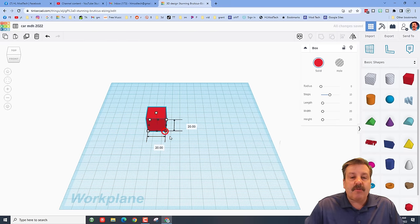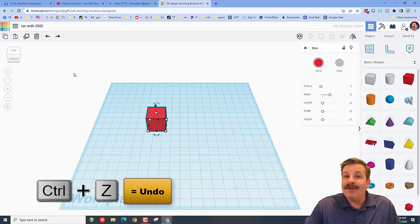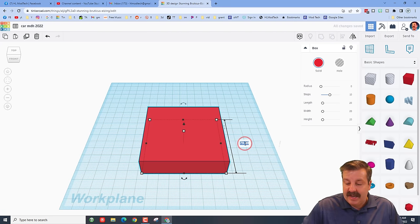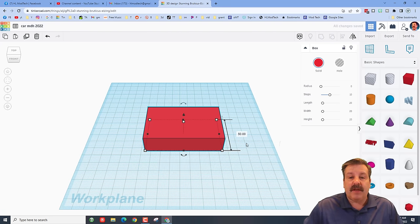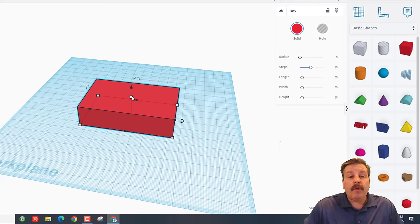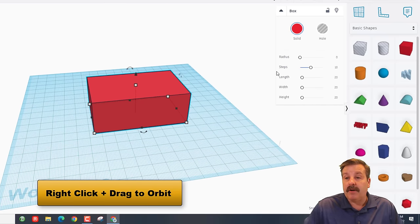Now we're going to start by bringing out a cube — click and set it down. There are black handles and white handles. White handles do two dimensions at a time; I don't want that, so I'll undo with Ctrl Z. I want to use the little black handle so it only goes one direction. I'll make it 80 and press Enter, then change the other dimension to 50. For the height, there's only a white handle — click it and change it to 30. This is the base of our car.